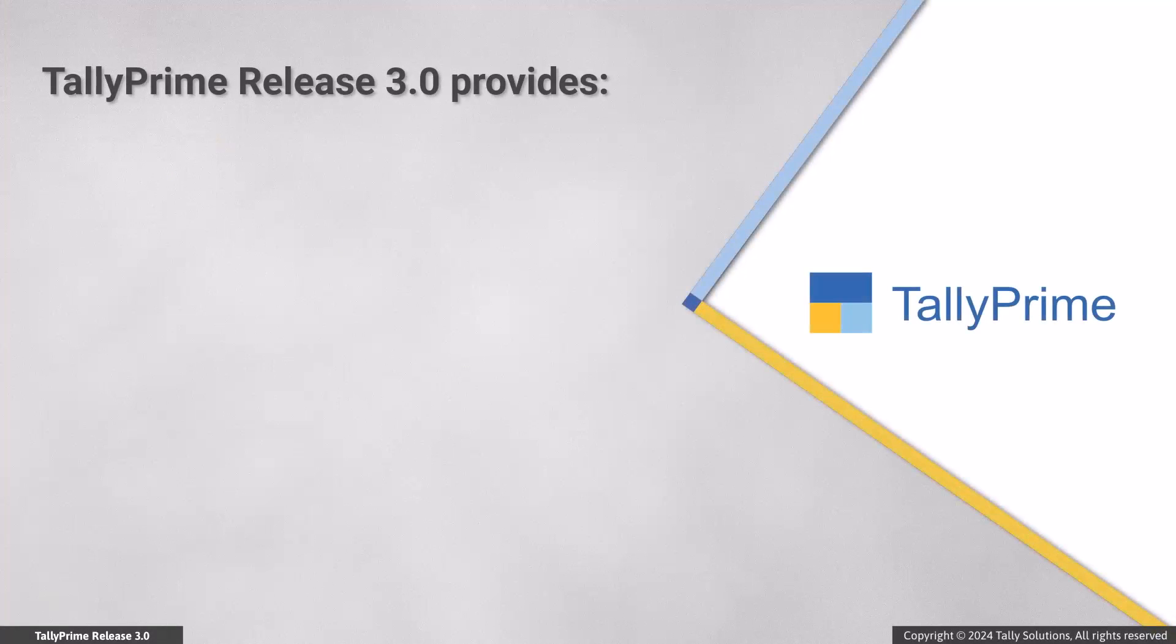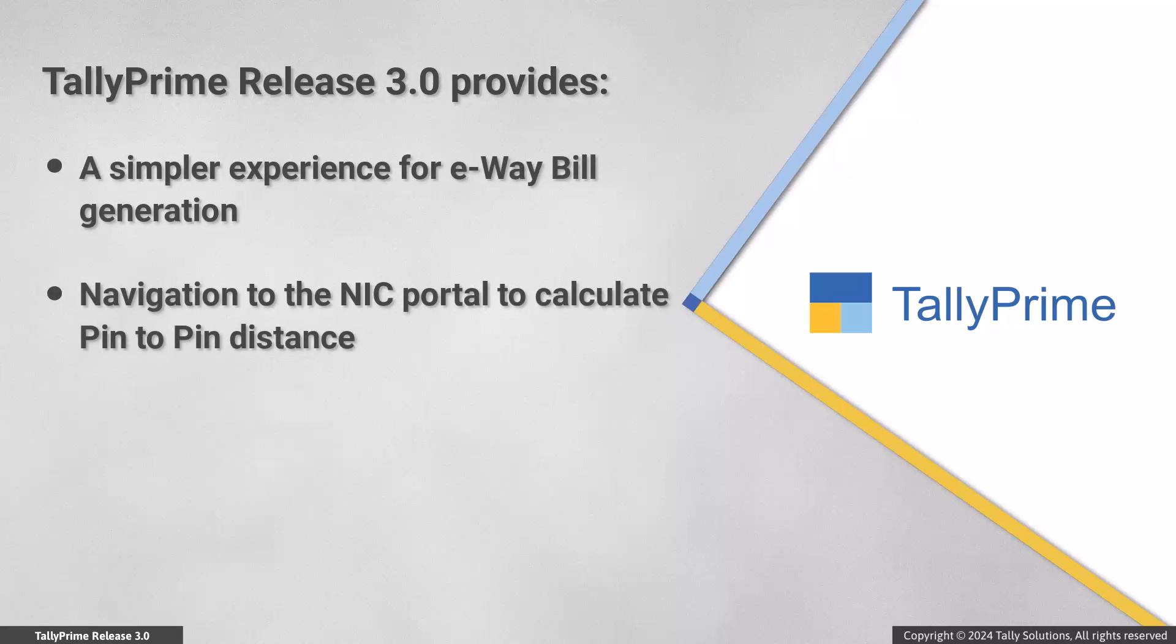TallyPrime Release 3.0 onwards, you have a simpler experience for generating e-way bills. You can also navigate to the portal to calculate the pin-to-pin distance. Once you enter all the necessary information, the e-way bill gets generated in seconds.